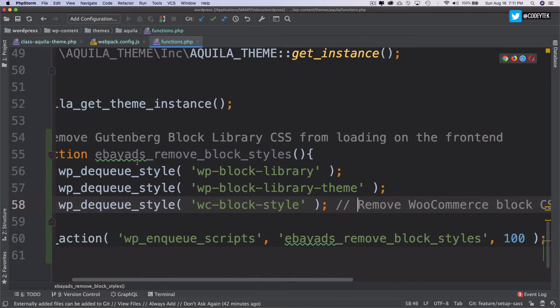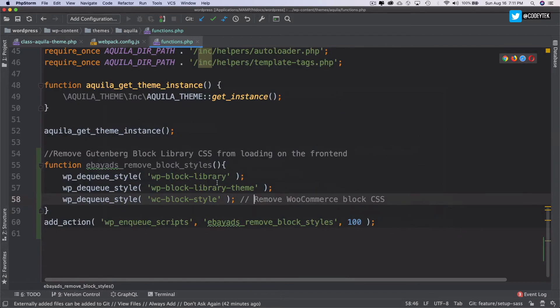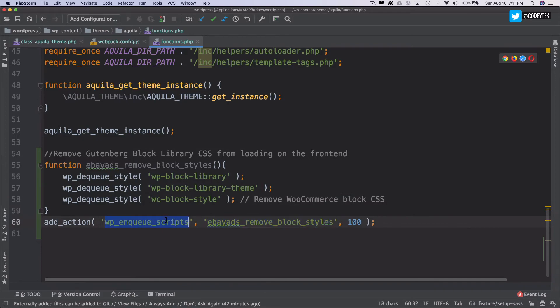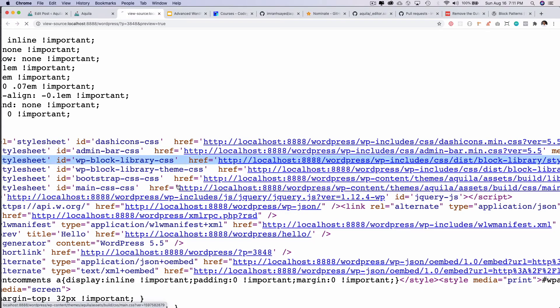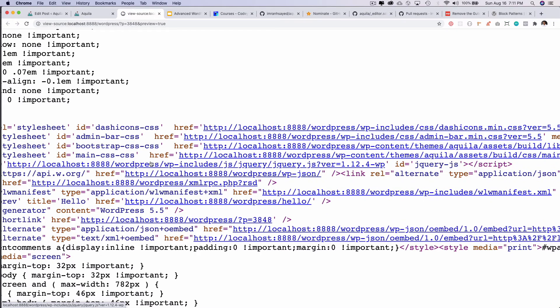Okay. So if I create this function, if I add this function and I hook it to the WP enqueue scripts hook, and if I refresh, you'll notice that these two libraries are gone. Now the Gutenberg styles aren't there.